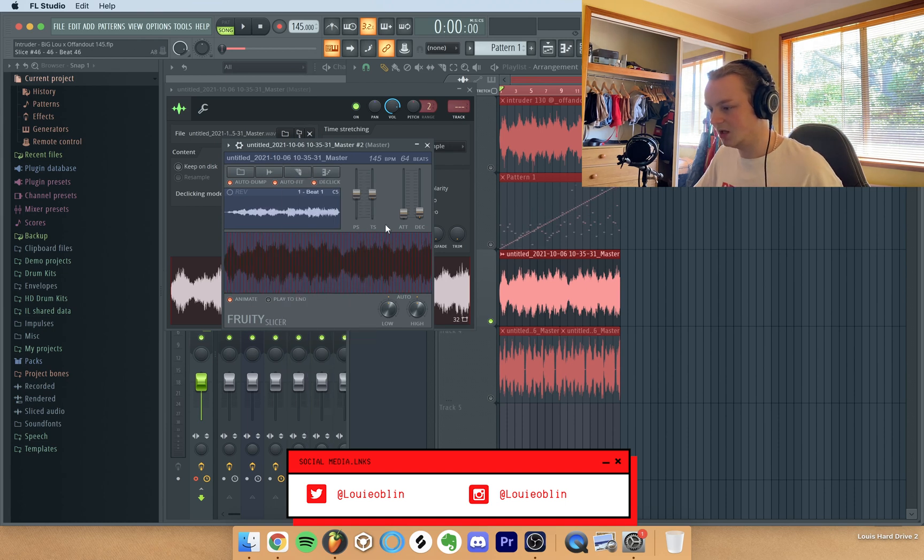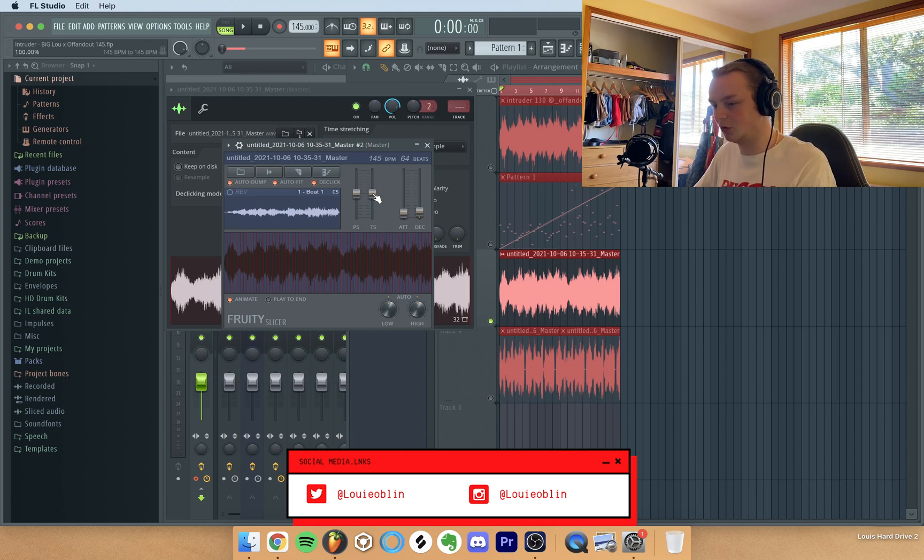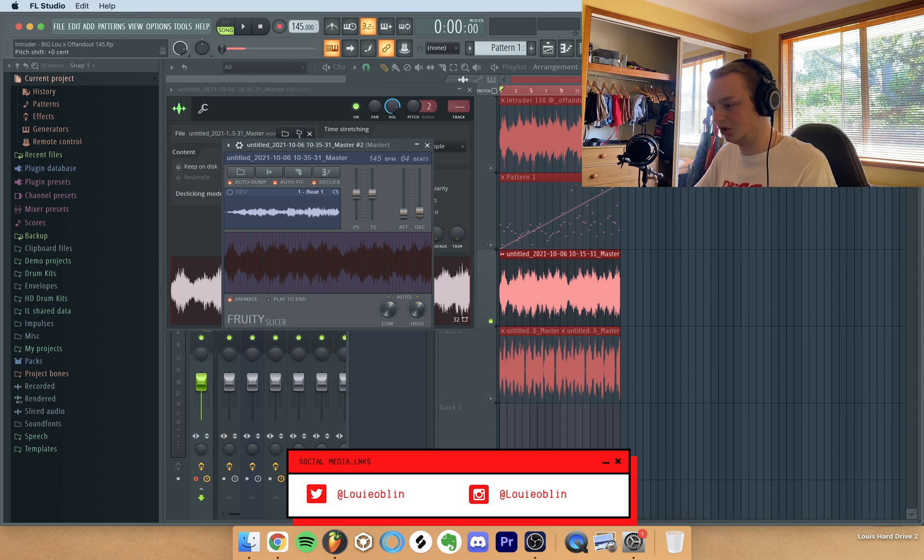And after that you can mess around with the pitch and the time stretch if you want. I just usually change the pitch and sometimes move this up or down depending on how it sounds.